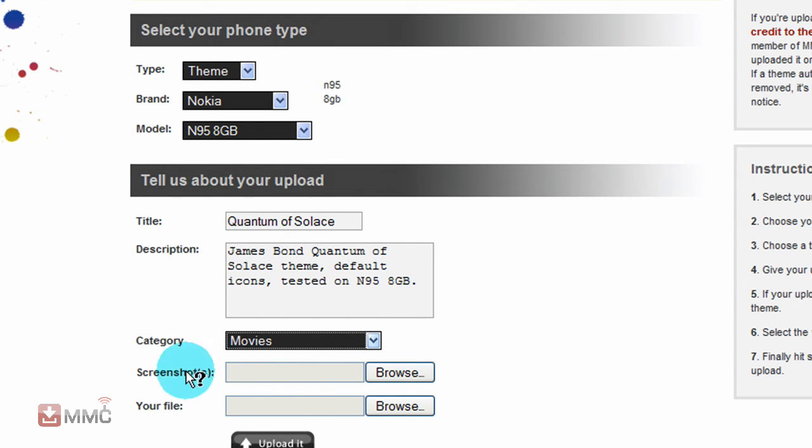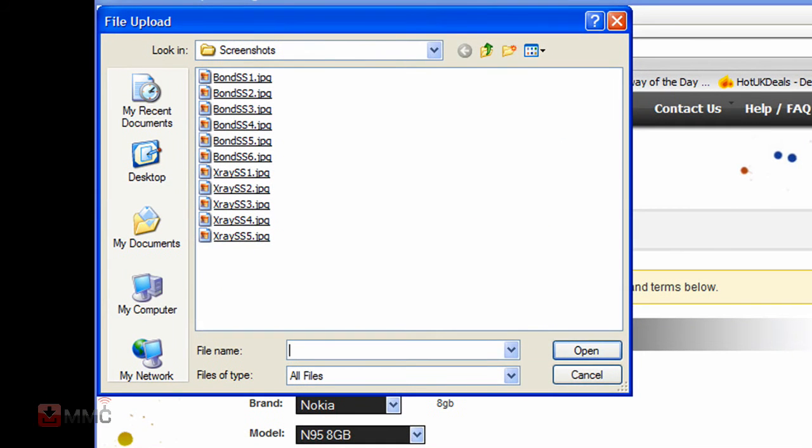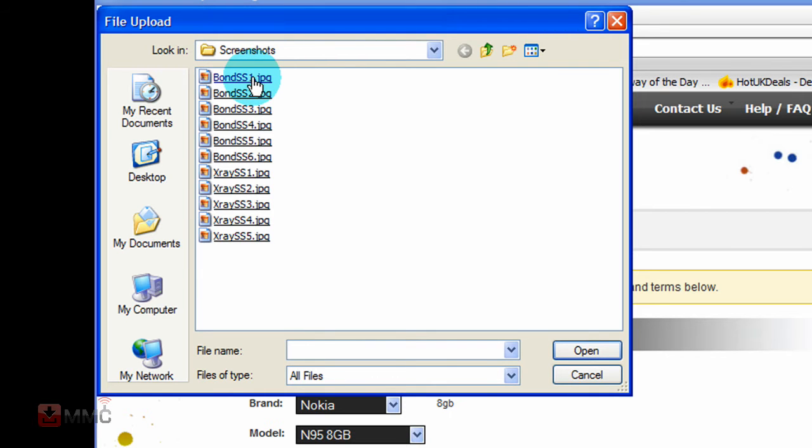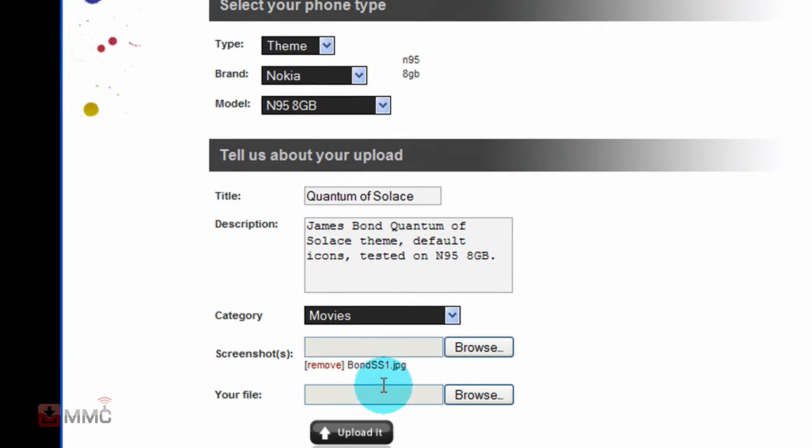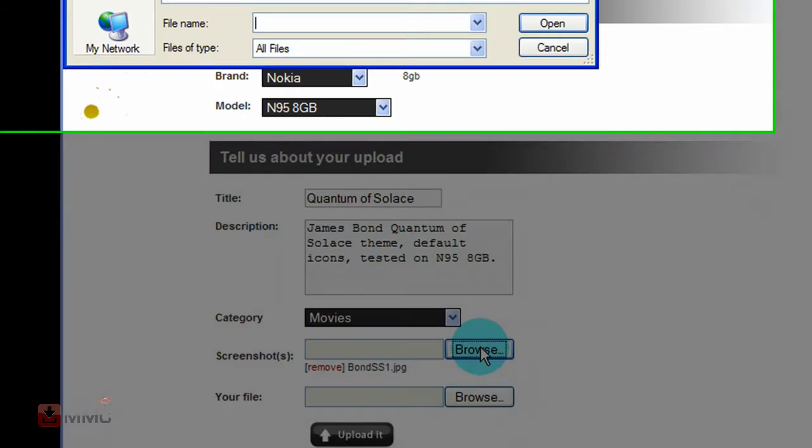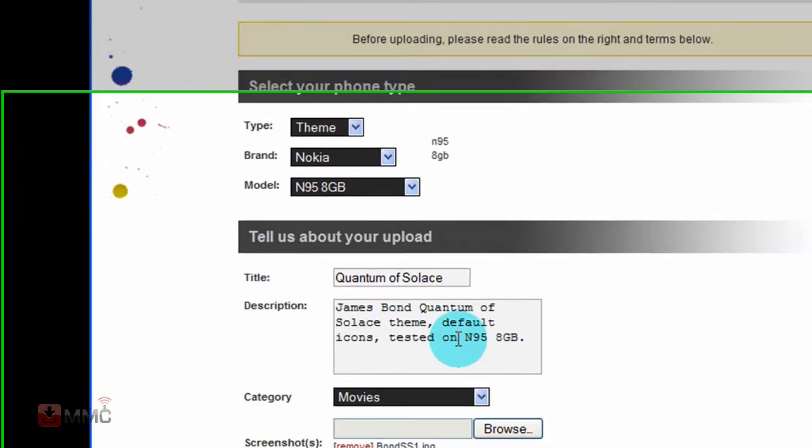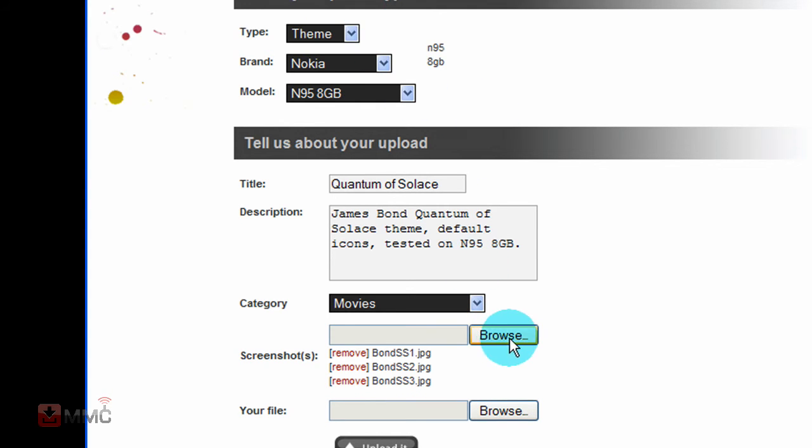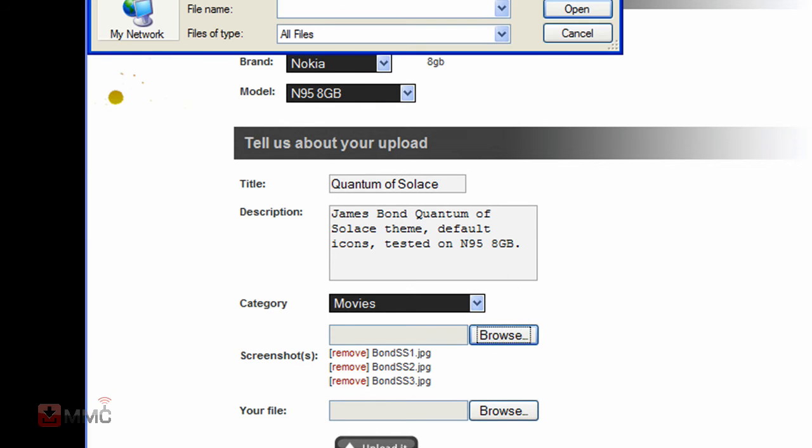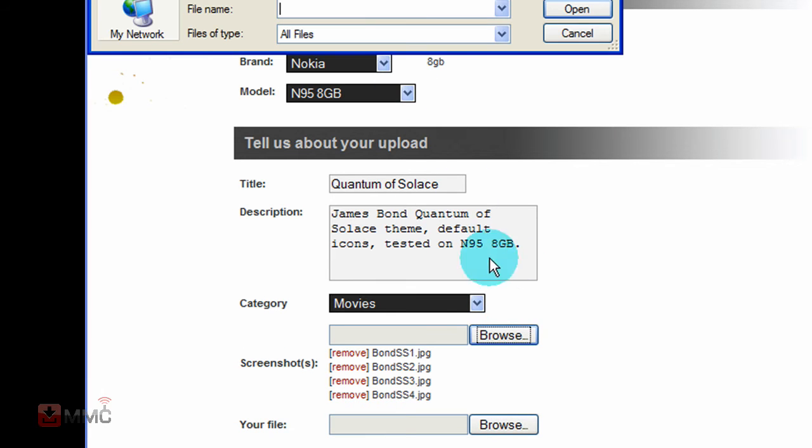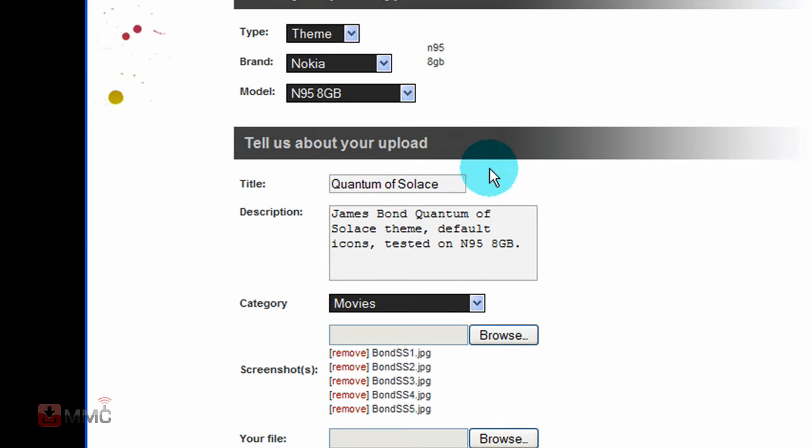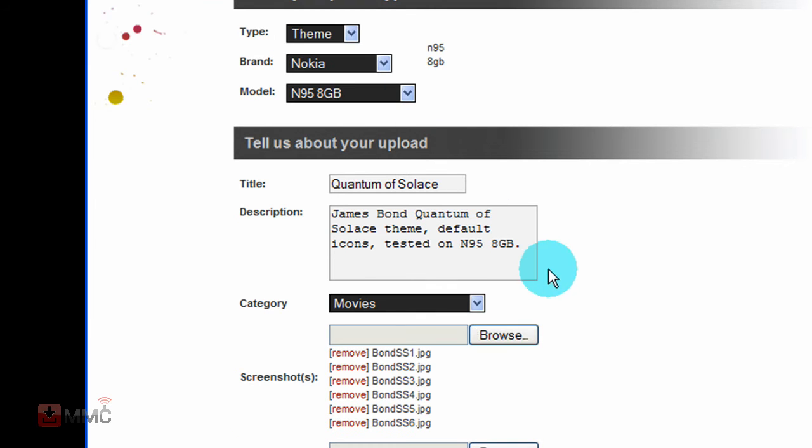Now down here is for your screenshots. Just click on browse and browse to your folder with your screenshots in. Click on your first screenshot and see it goes down there. Click browse again, the next screenshot, and so forth till you have your screenshots ordered.